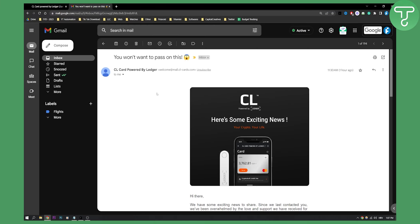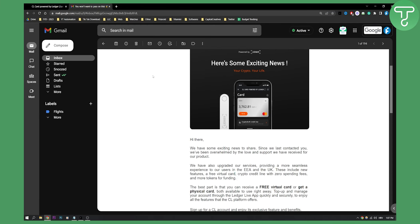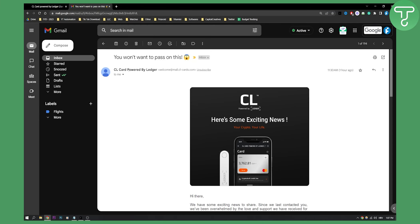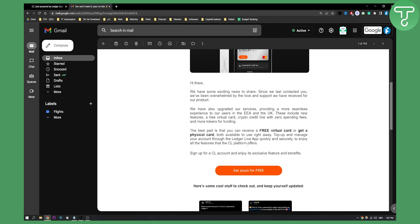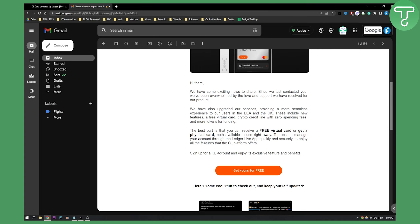First of all, as you can see, I already have this email here. If you subscribe to the CL card powered by Ledger newsletter, you'll get this email. Here you can click 'Get yours for free.' The best part is that you can receive a free virtual card or get a physical card - both available to use right away.